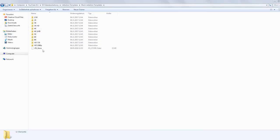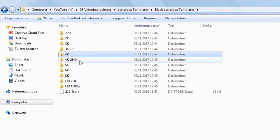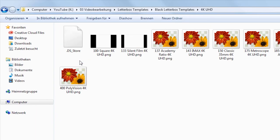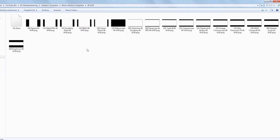There are different versions of the 4k letterboxes though. YouTube uses 3840x2160 as a resolution, so you have to use the letterboxes from the folder that has UHD attached to it.